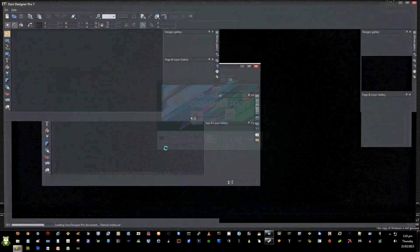Here is a quick tutorial using Zara Designer Pro 7 on how to make a website template.